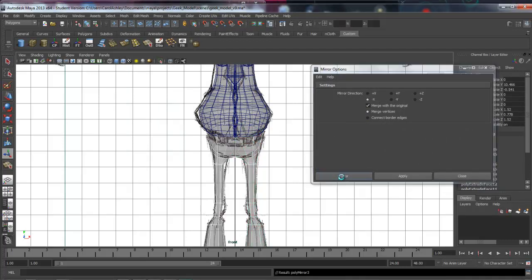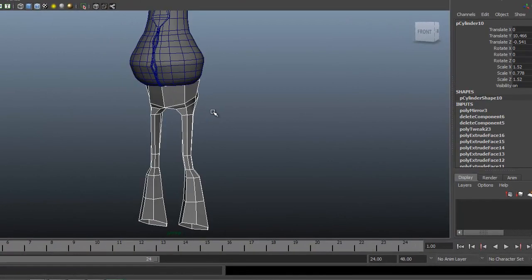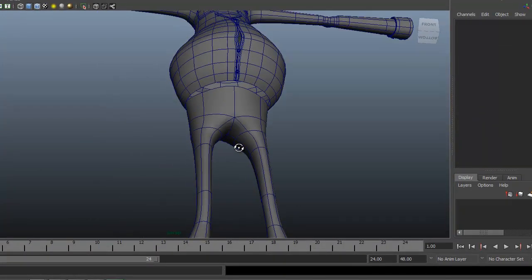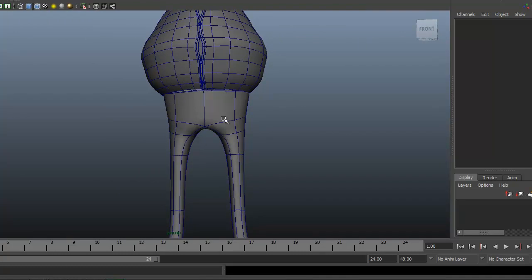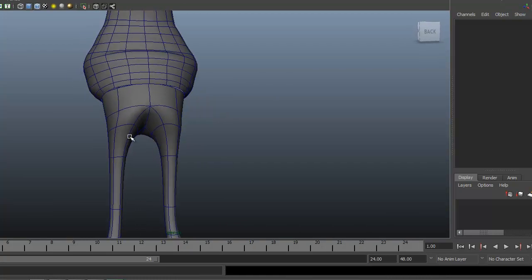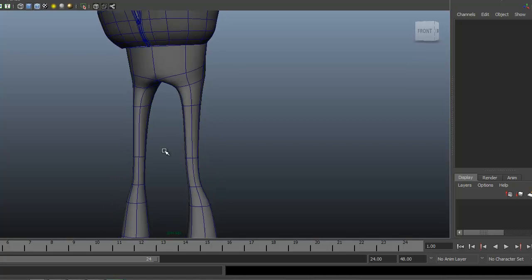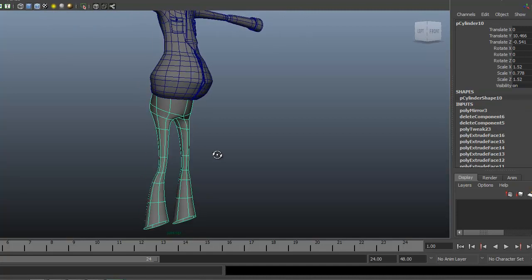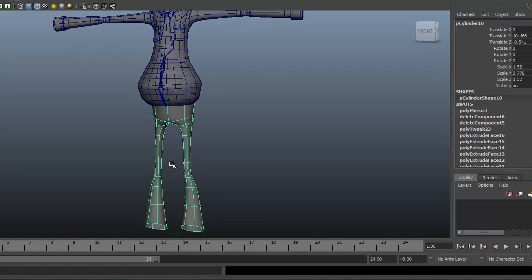I think if we just select that, come under Mesh > Mirror, over Negative X, we can get a better idea of what our guy looks like. Hit 3 on the keyboard and take a look at things. We're going to need some edge loops around here as well as the top part of the thigh, and we'll have to shape out the knee a little bit more. But for just blocking out the basic pants, I think we can end it right there and come back to start adding some detail in the next couple of lessons.